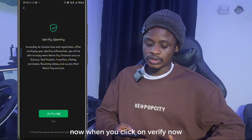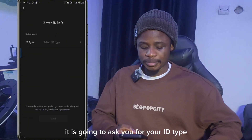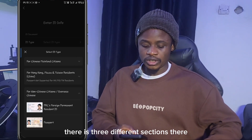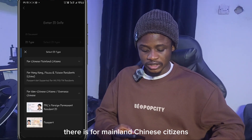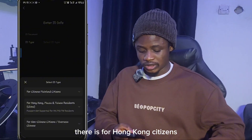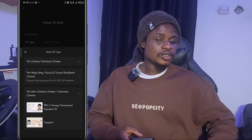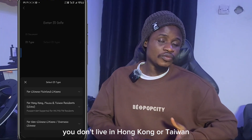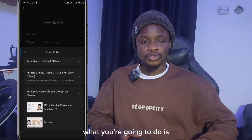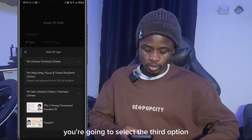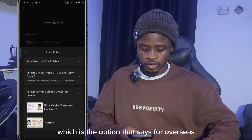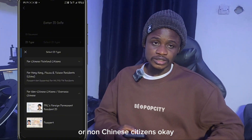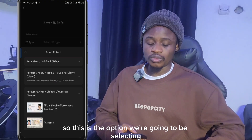When you click 'Verify Now', it will ask you for your ID type. There are three different sections: one for mainland Chinese citizens, one for Hong Kong and Taiwan residents, and a third option for overseas or non-Chinese citizens. If you're not from China and don't live in Hong Kong or Taiwan, select that third option.